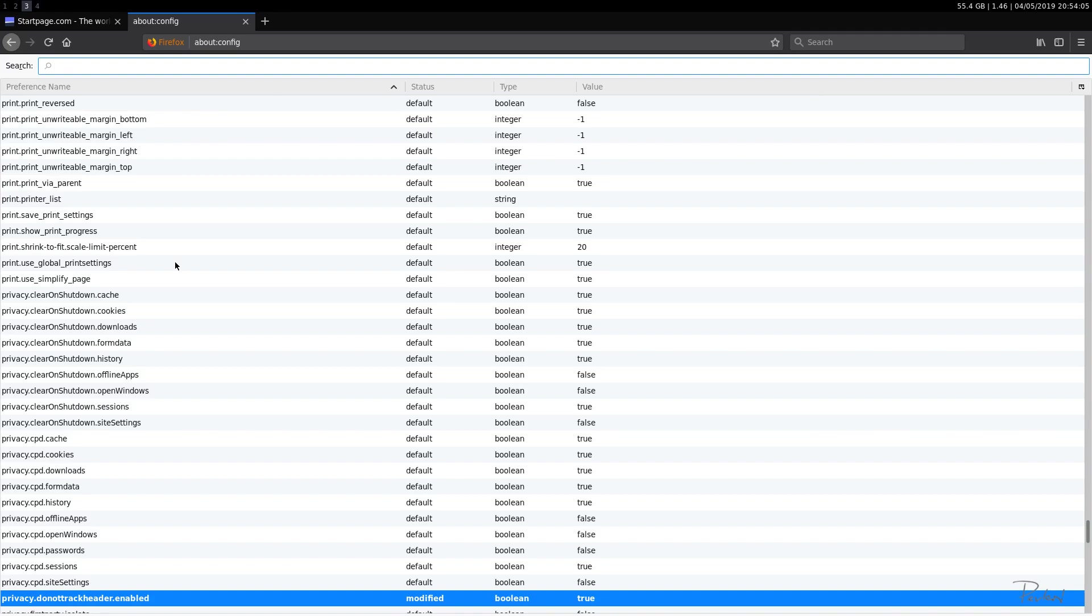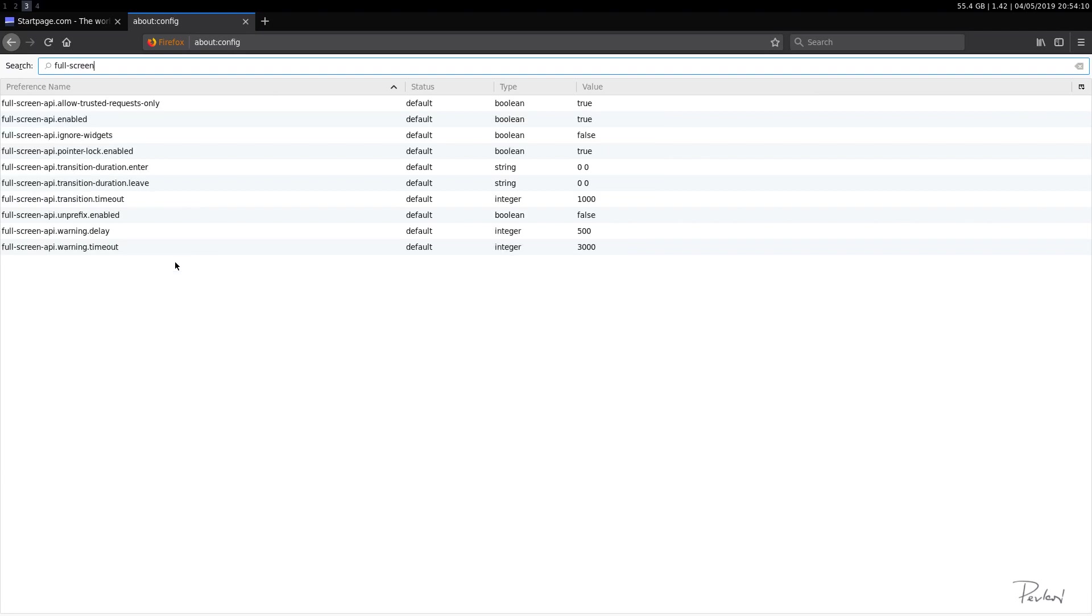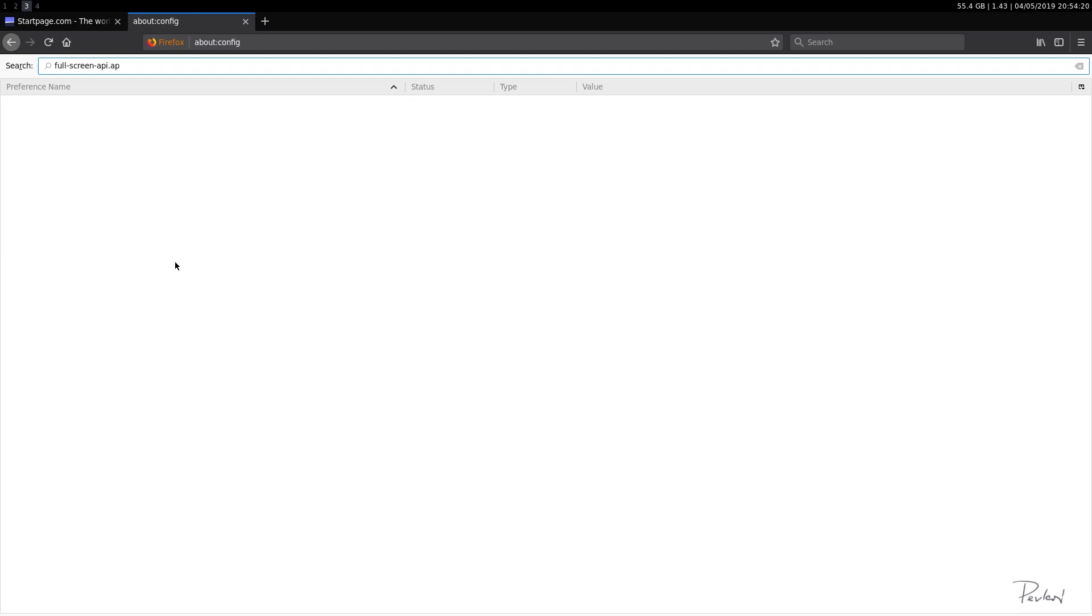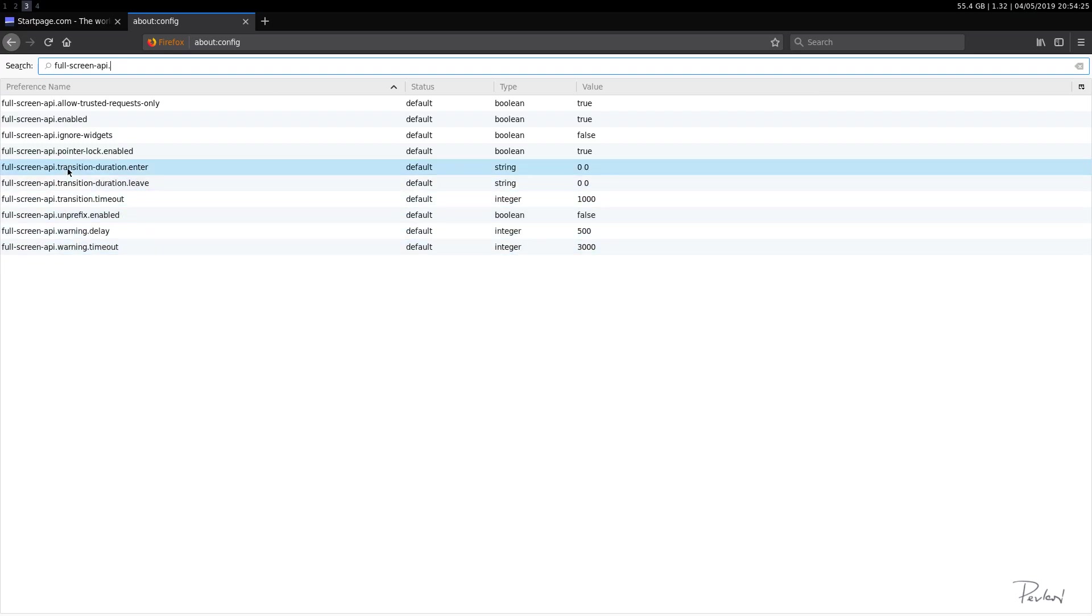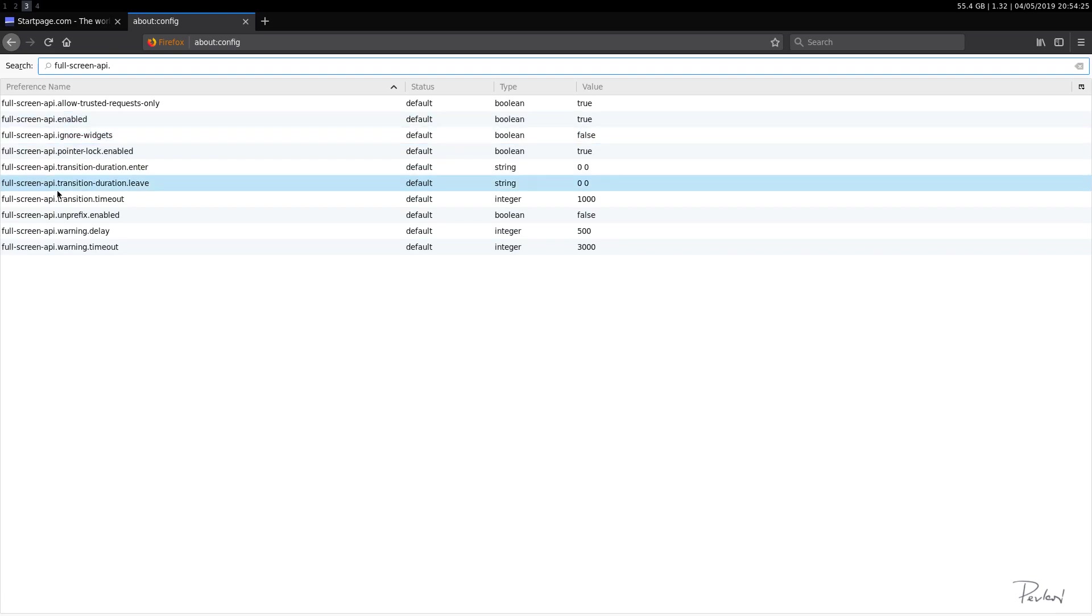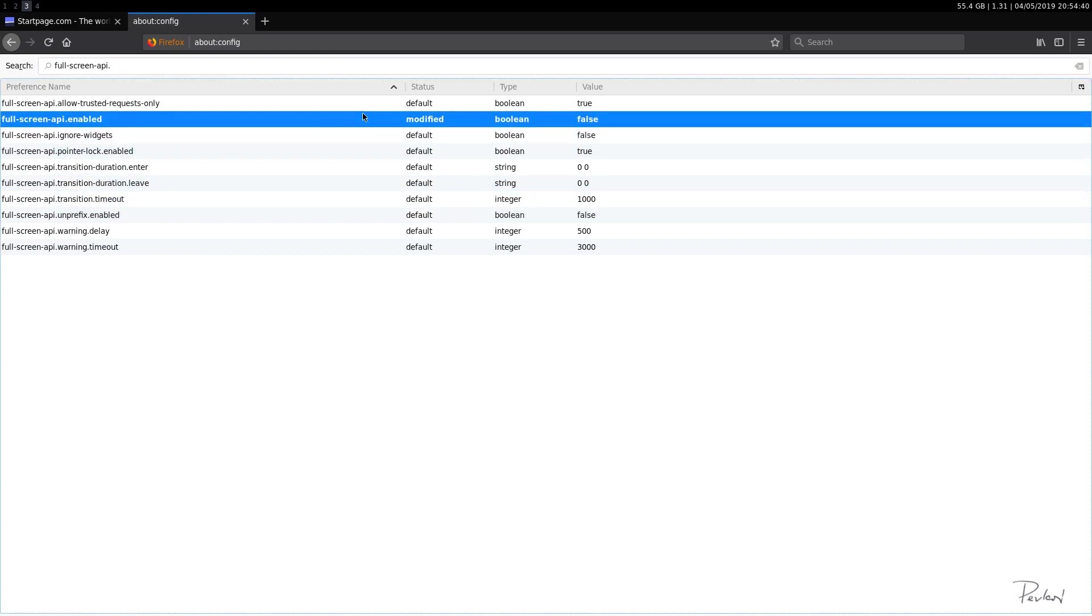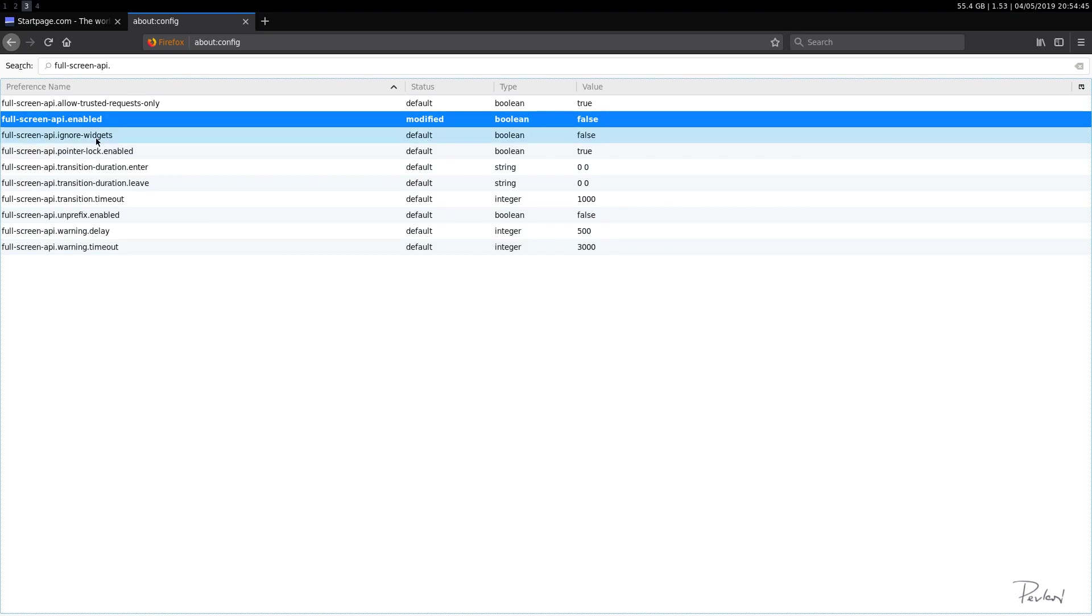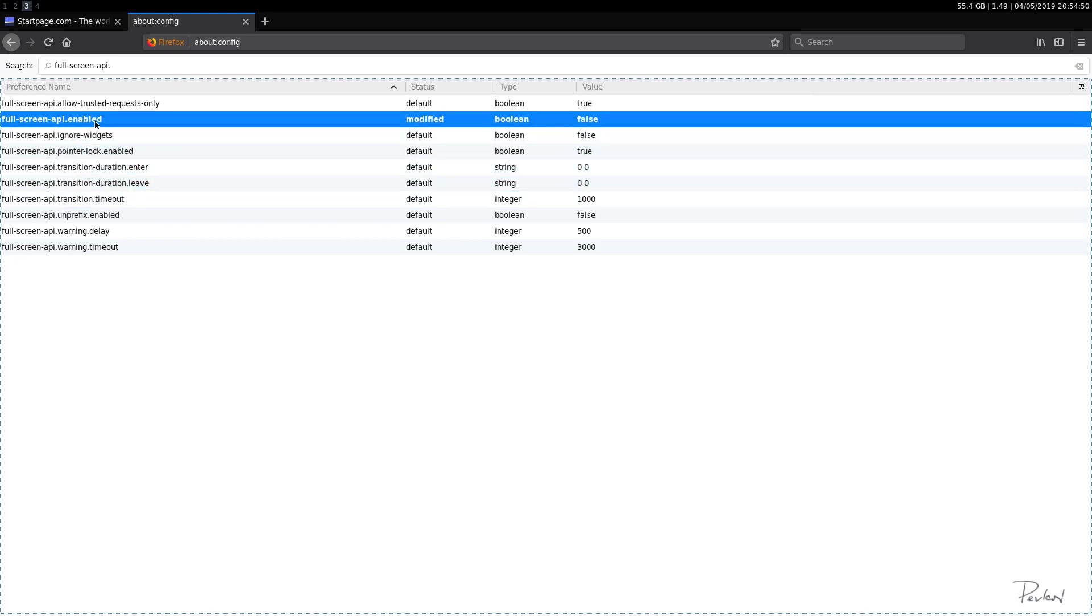Then let's say something with YouTube full. There's a whole bunch of these that you can use. I think it's full-screen-api.enabled. And I'll select that as false. So this is regarding when you're on YouTube and you want to fullscreen a video.